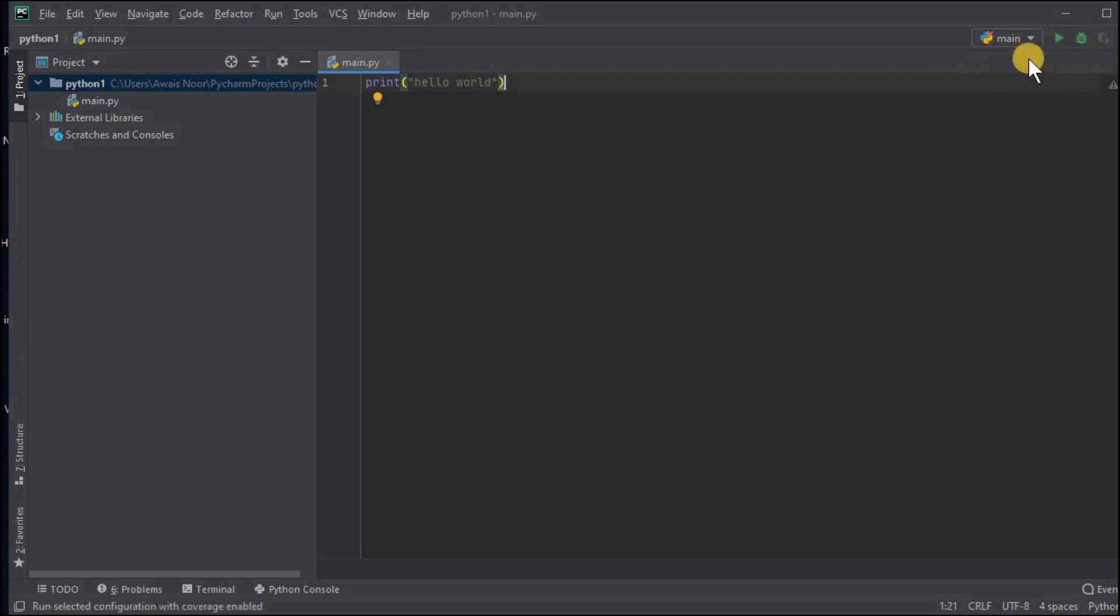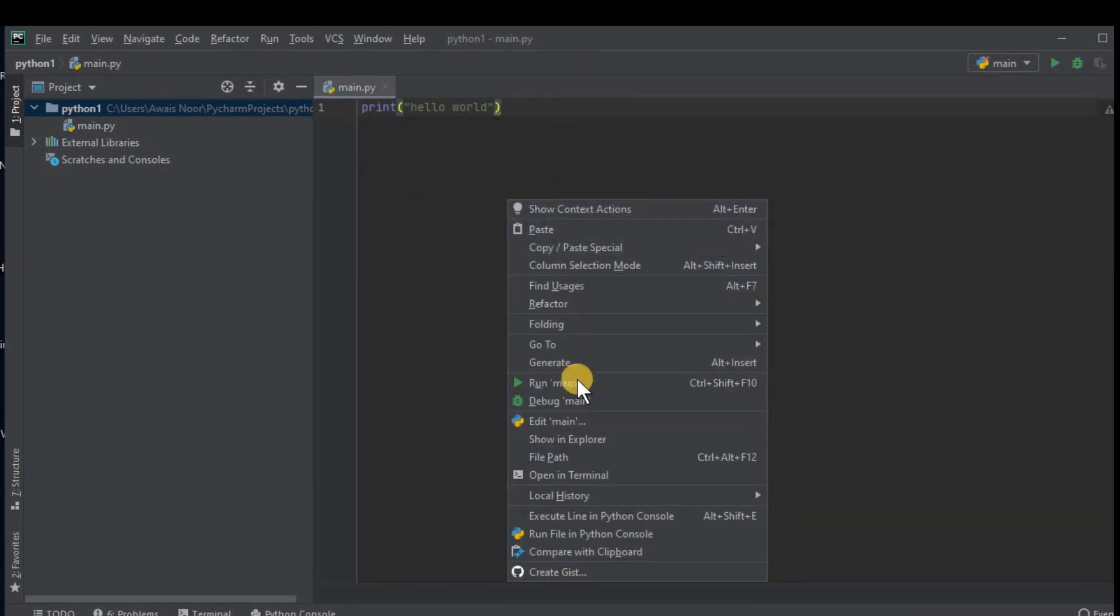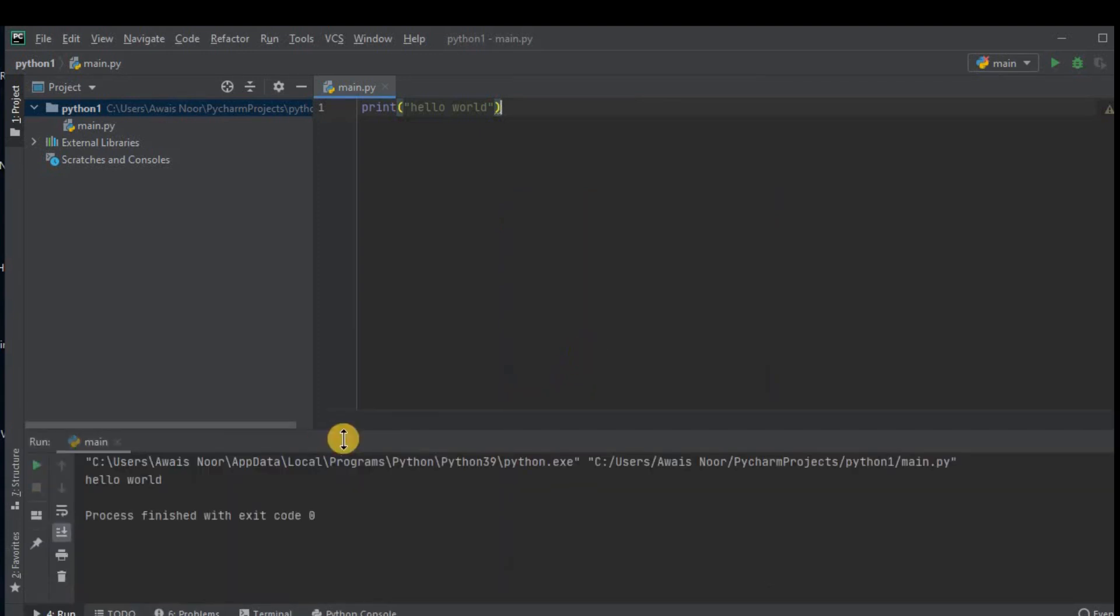Or if you have multiple files you can go to that file and right click and choose run from here. Here you will see the output of the program.